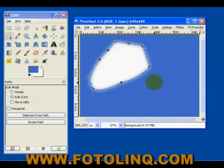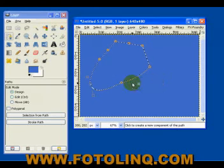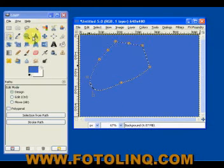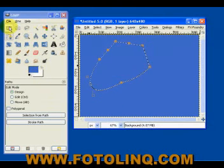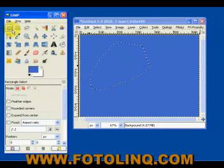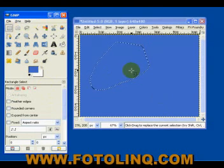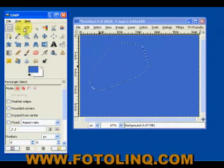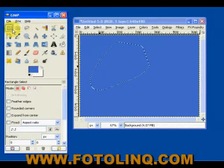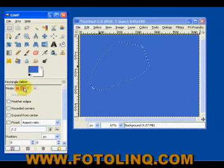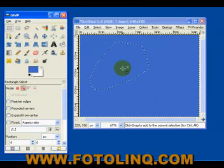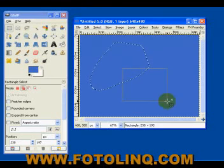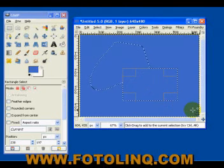So, we can do a control-Z and undo. This also works with the other tools. If we click on the, let's say the, oh, the rectangular select, and we go into additive mode, we can add to our selection.